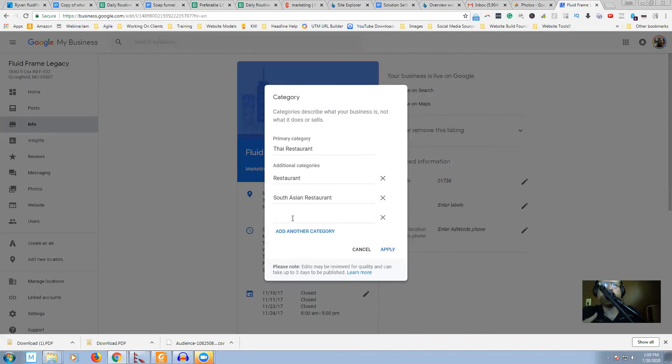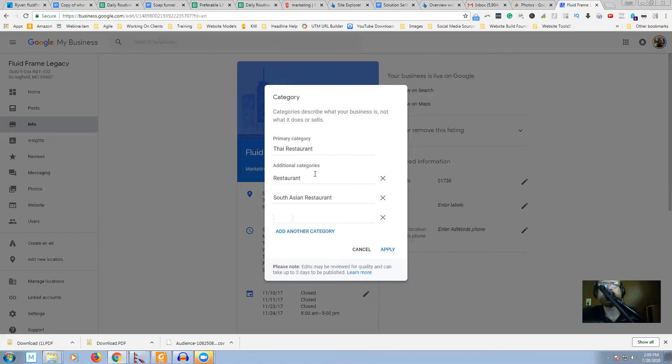So grow your reach, help people find you by getting additional categories that you can populate for on Google My Business. So I wanted to give that quick tip to you. I'm Josh. Have a rocking day. Grow your business. Have some fun. Sell some more stuff. And we'll catch you on the next one.